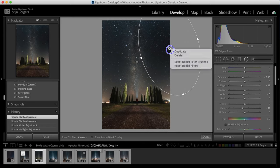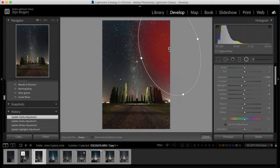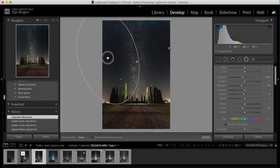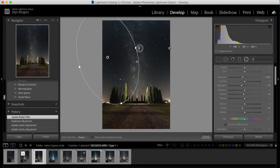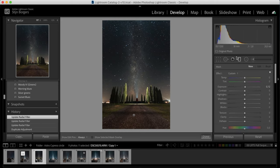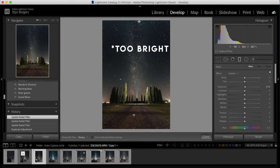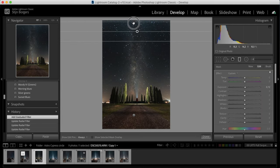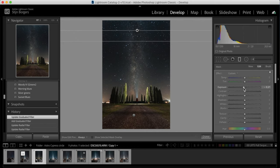We can duplicate this filter by right clicking and selecting duplicate, and then we can drag it to the other side of the Milky Way. I still find that the top of the image is a little bit too dark, so I'm just going to select a graduated filter, draw it over the top of the frame, and then darken that part. It's just going to frame the entire image a little bit better.